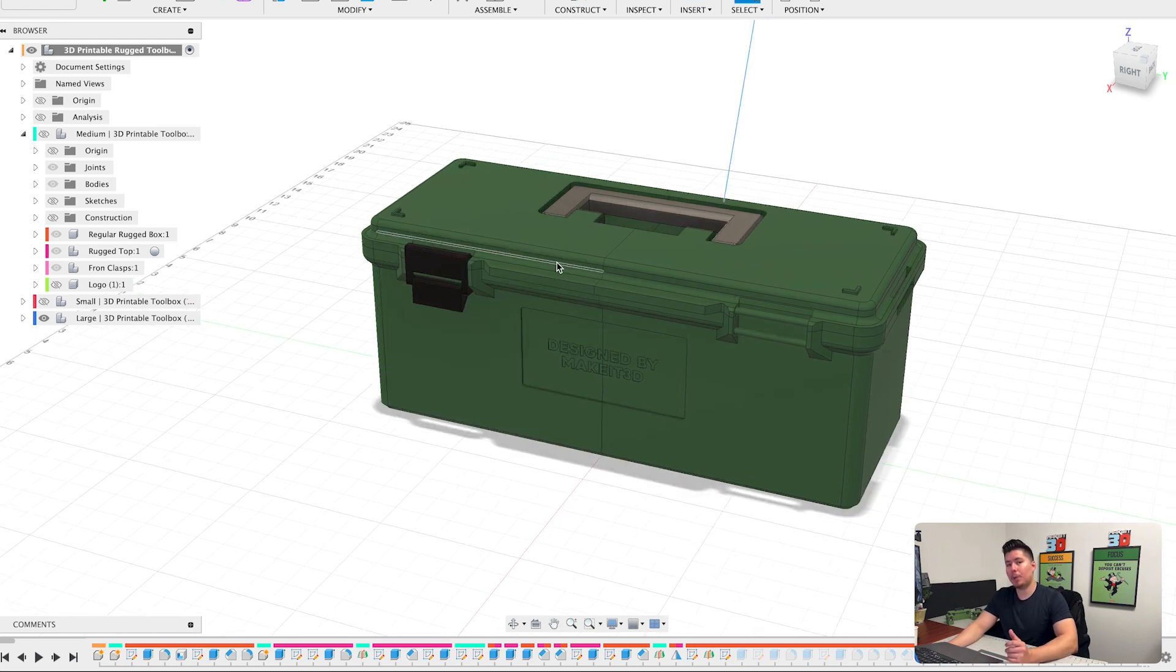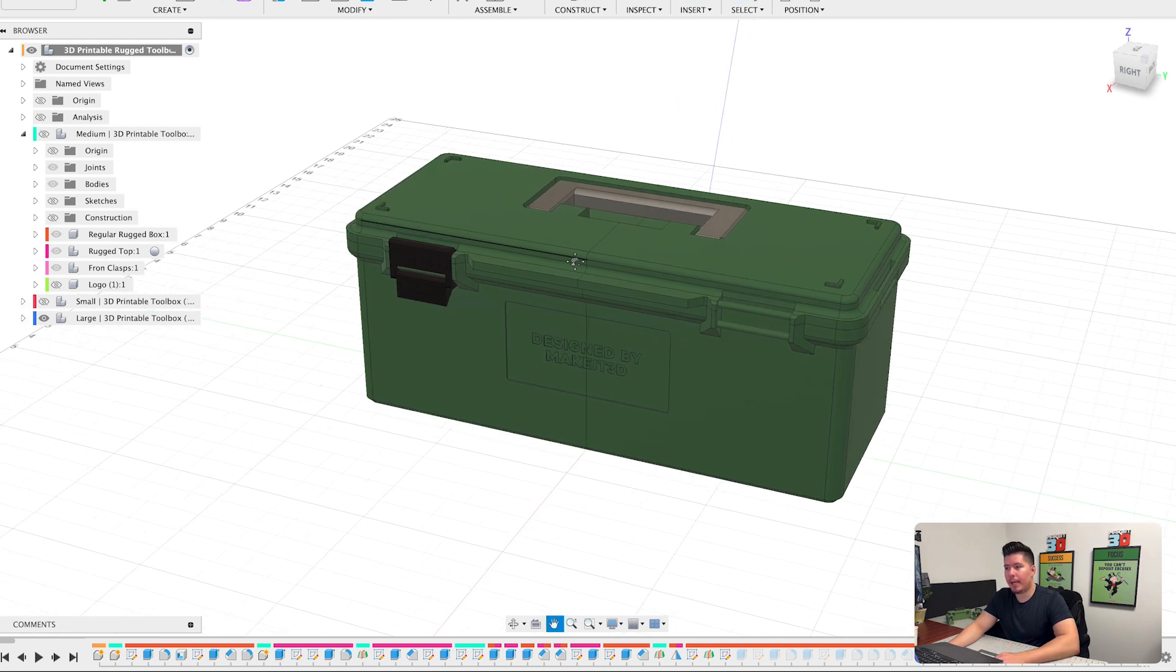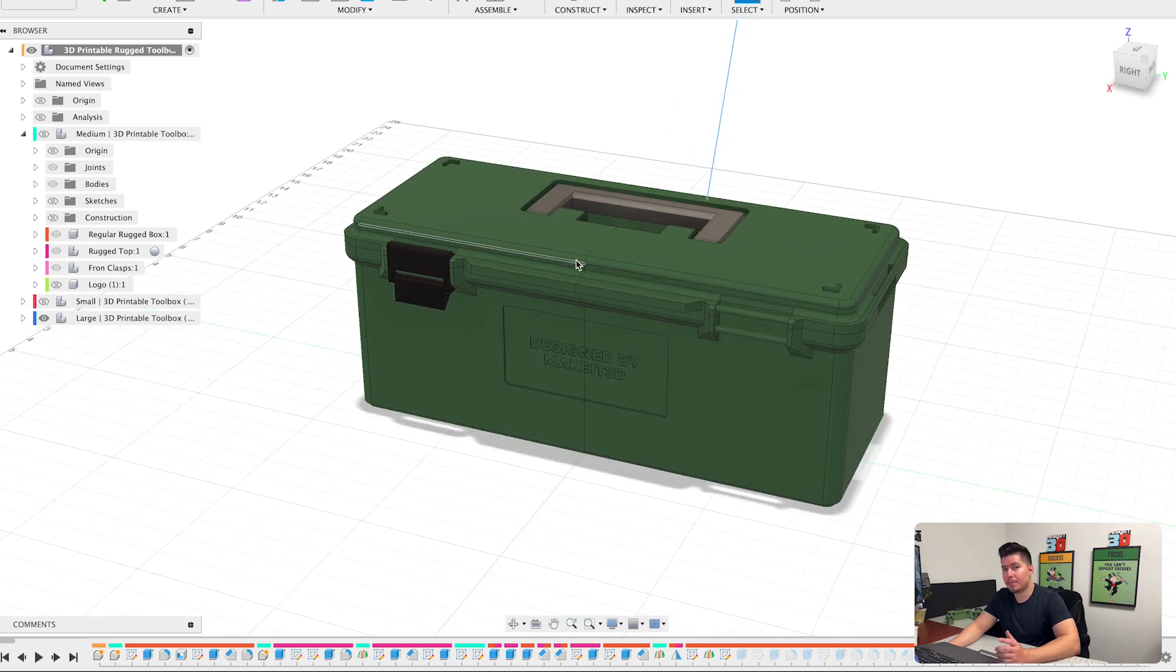So I hope this guide gave you guys some clarity as to how this works and exactly why it's important to use these features within Fusion 360.